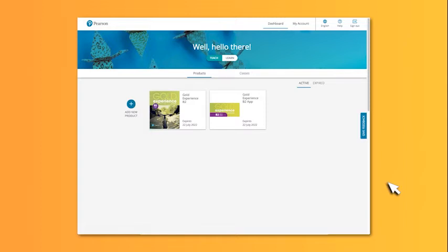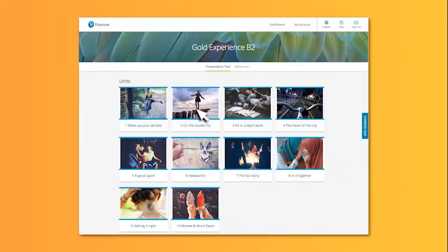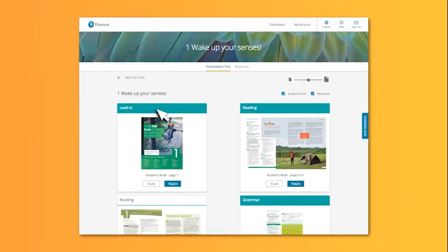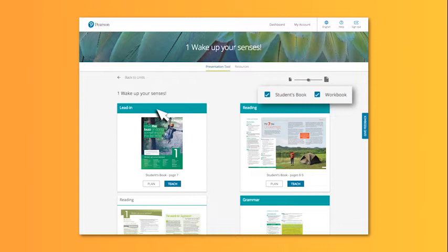For this example, we'll use level B2. Here's where you'll find your presentation tool. The Gold Experience presentation tool is fully interactive and contains both the student's book and workbook.